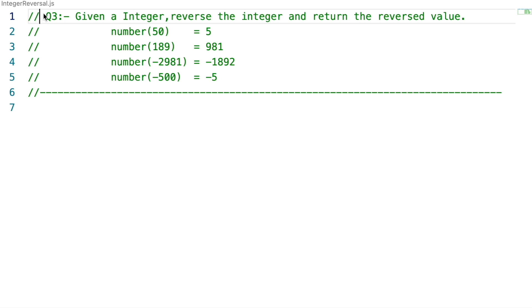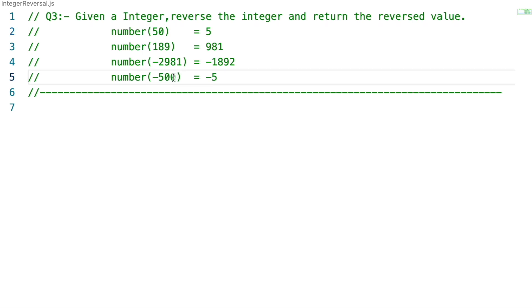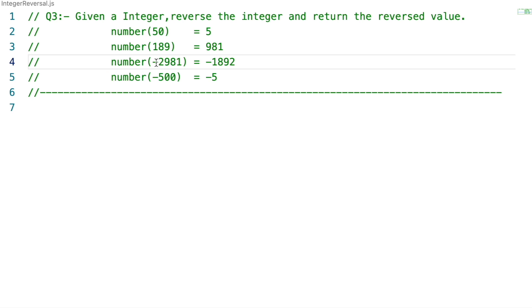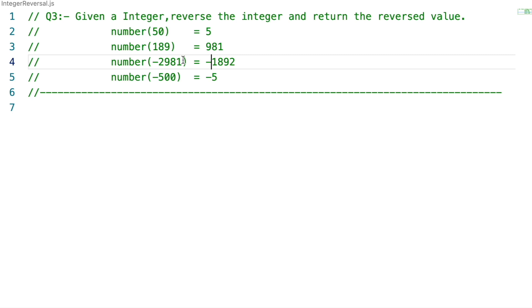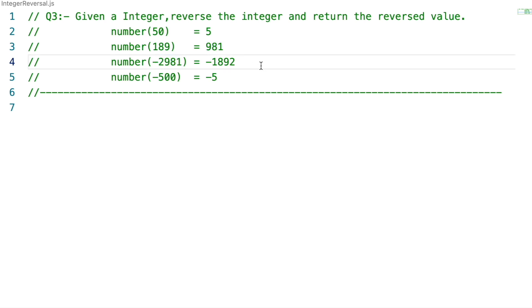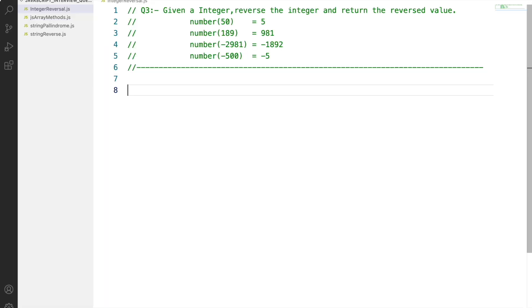As per the question, you are given an integer and you have to reverse it and return the reversed value. The catch is that if the number is something like 50 or 5000, reversing it would give 05 or 005, and since a leading zero doesn't mean anything, we need to remove it. Also, if it is a negative number, the reversed value should also be negative — so if the number is -2981, the reversed value should be -1892.